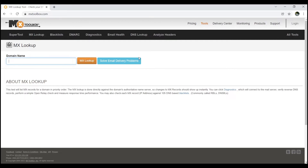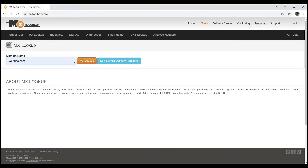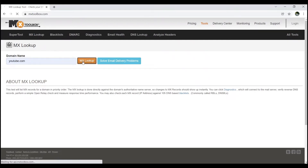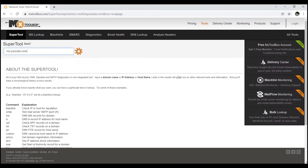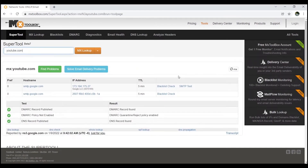Today I'll select youtube.com as the example domain. I'll add the domain name as youtube.com. You can see it has automatically selected MX lookup. Let's see what the MX record of youtube.com is — click on MX lookup. Now you can see the MX record of youtube.com, showing the preference value, hostname, IP address, and TTL.